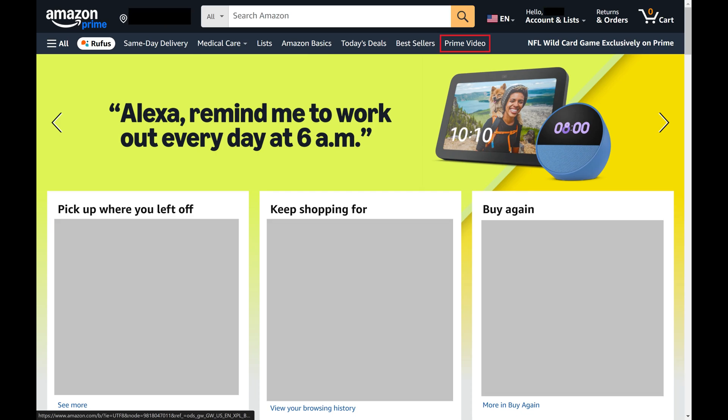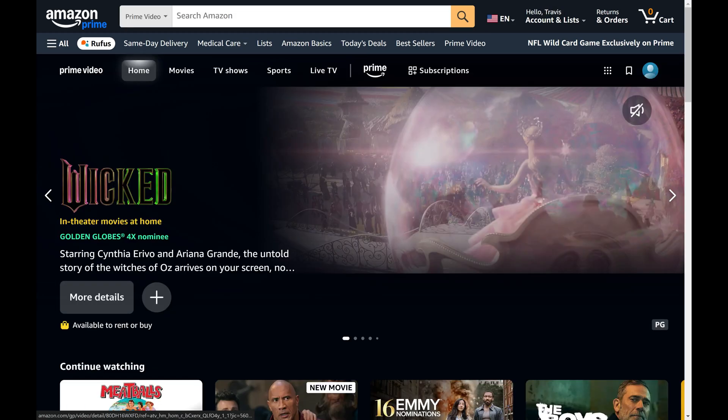Step 2. Click Prime Video in the menu at the top of this screen. The Amazon Prime Video screen opens.